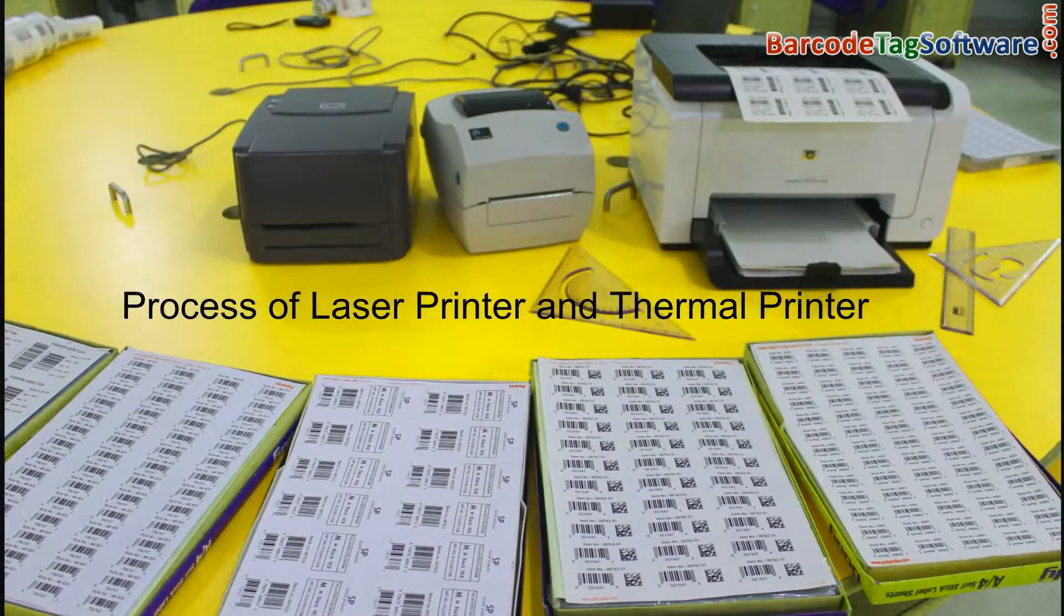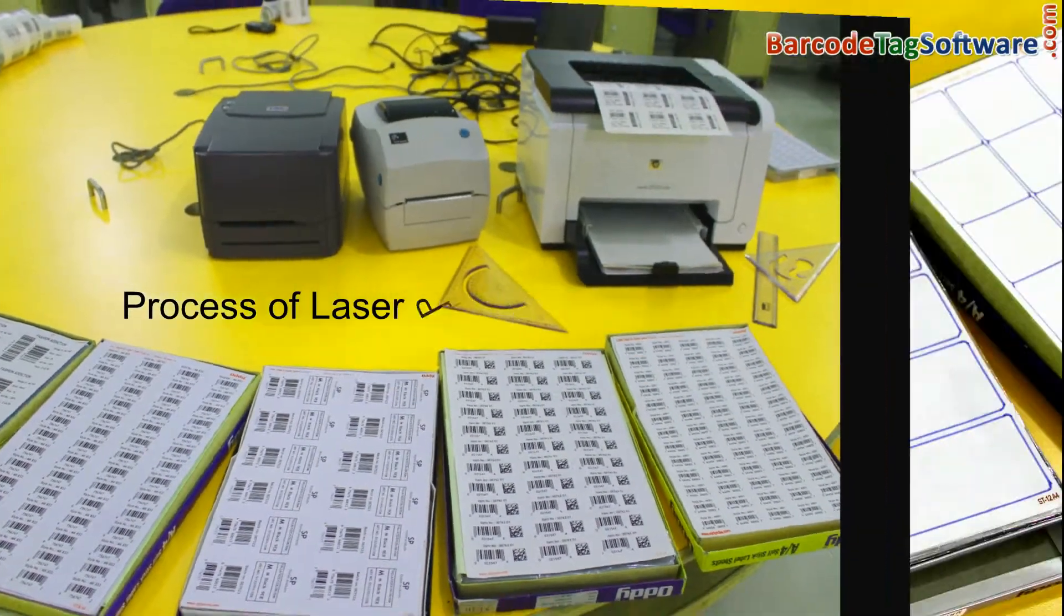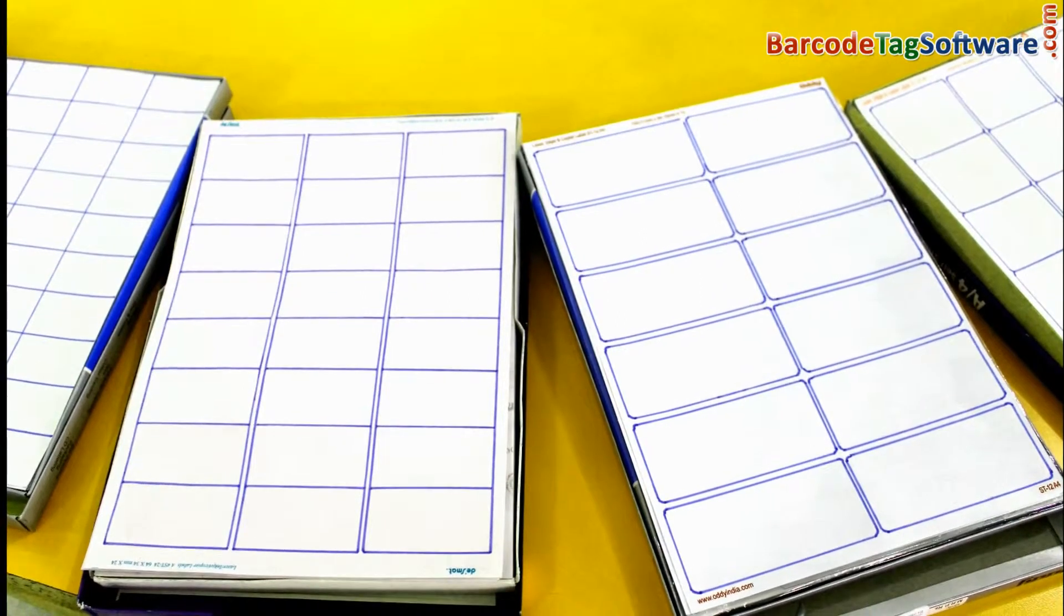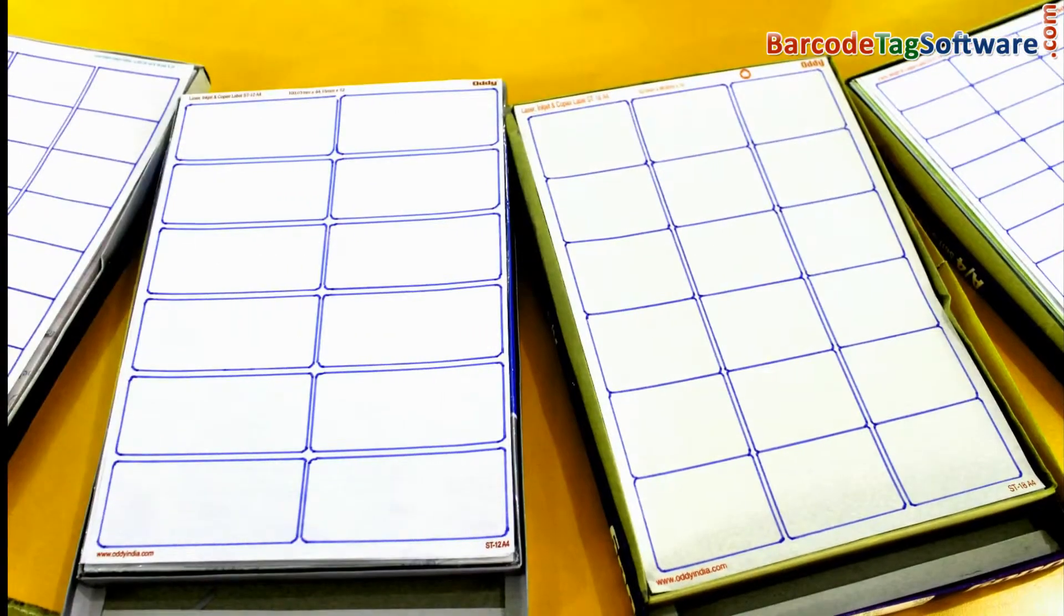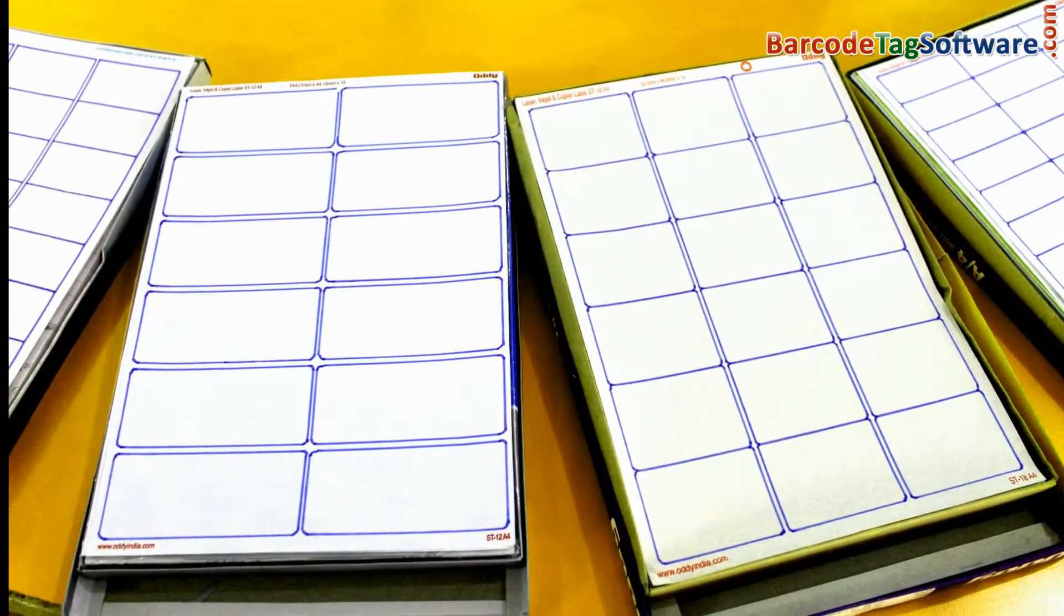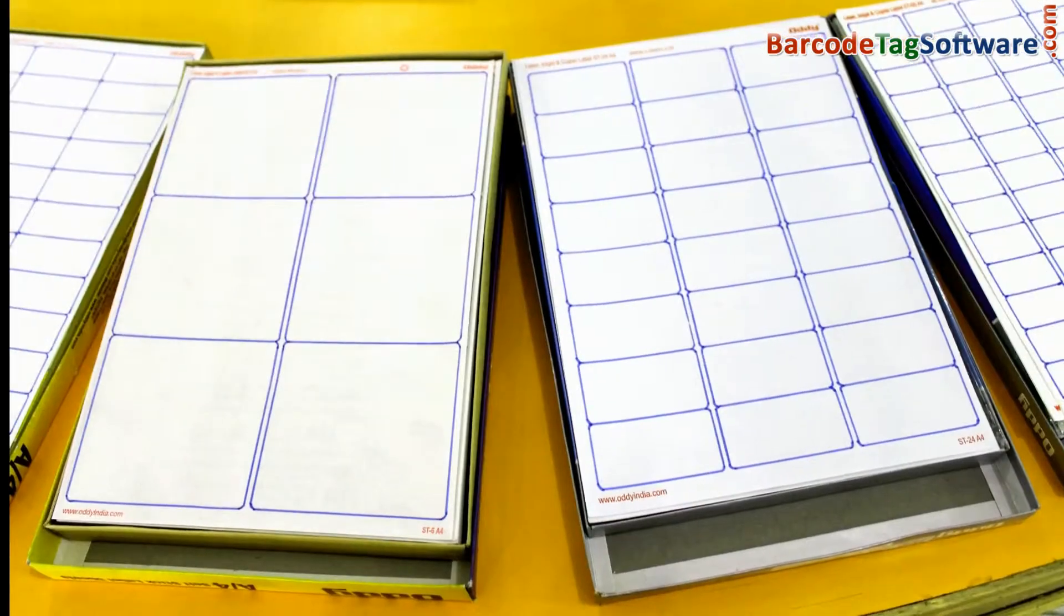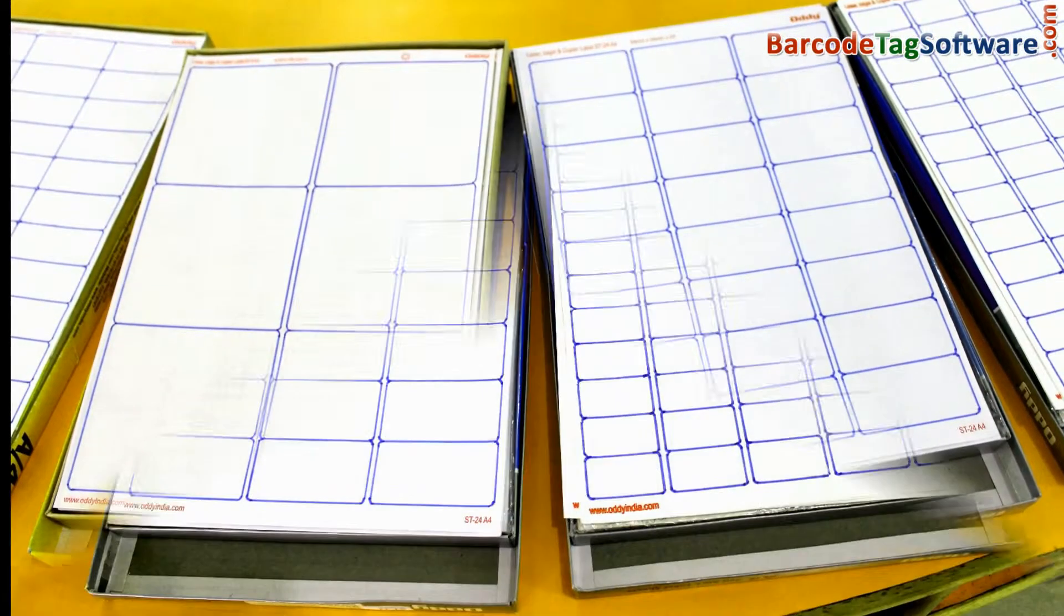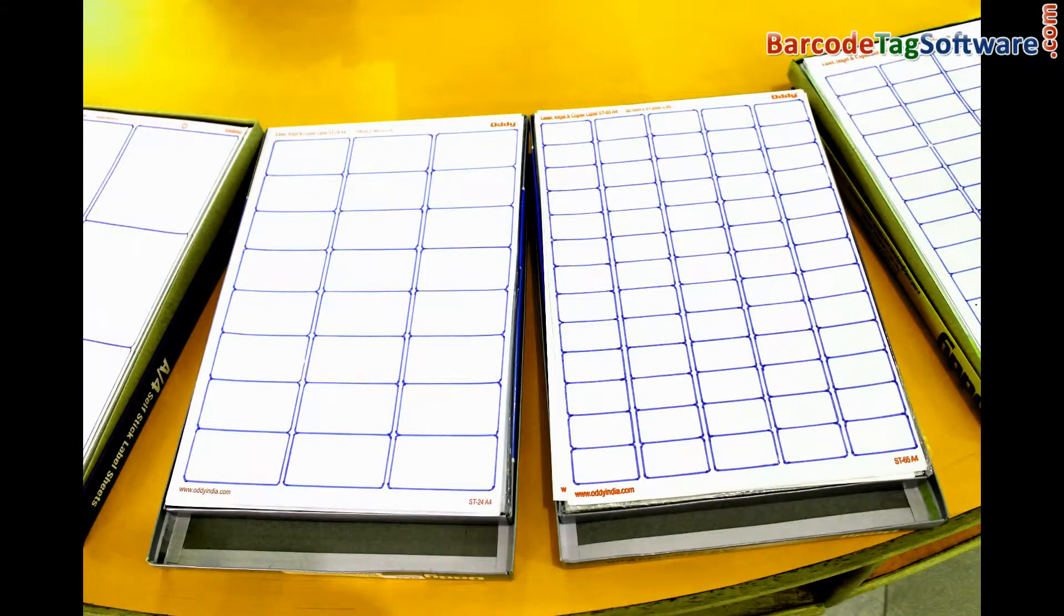We are going to talk about the process of laser printer and thermal printer. Different types of barcode label sheets are used in laser printer for printing different types of barcode labels. These label sheets are easily available in the market. Choose according to your requirement.